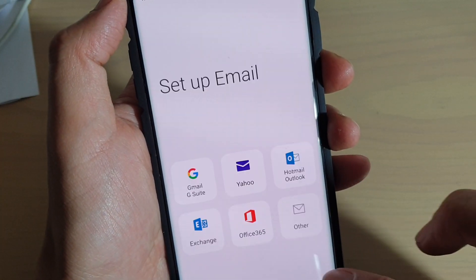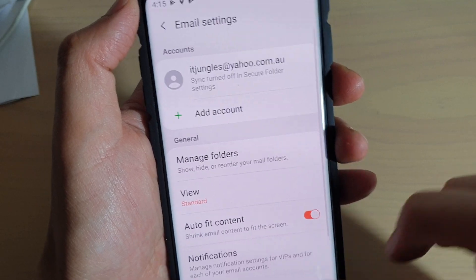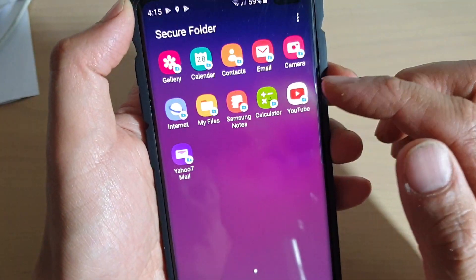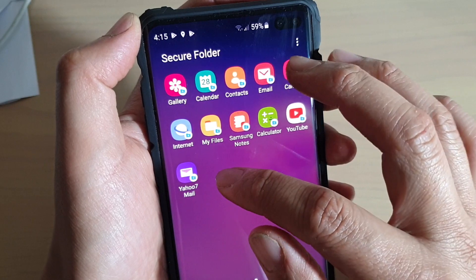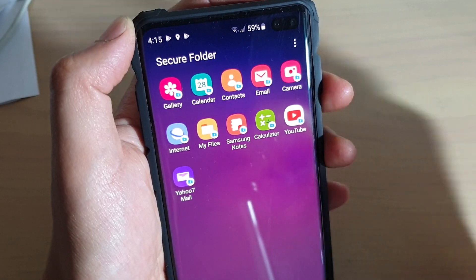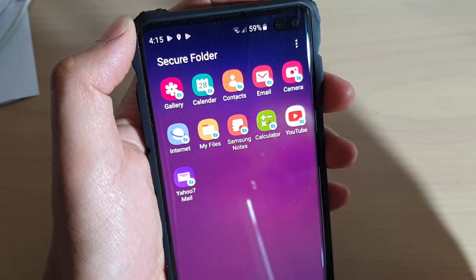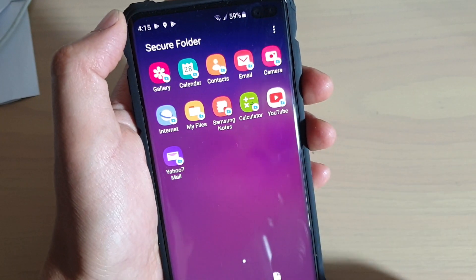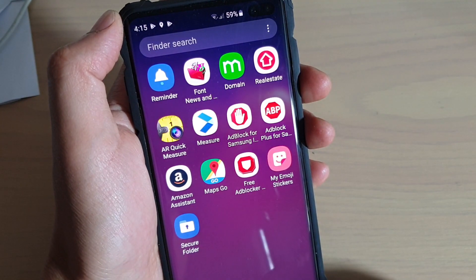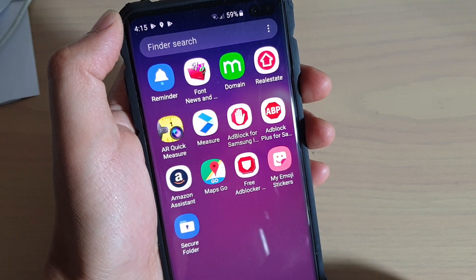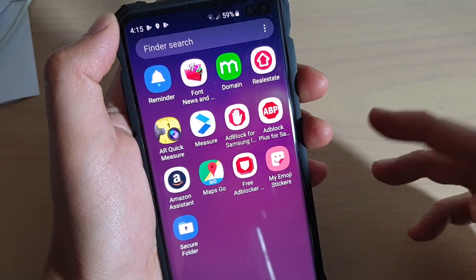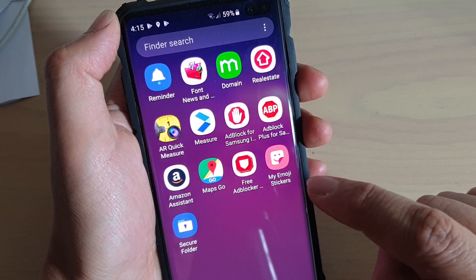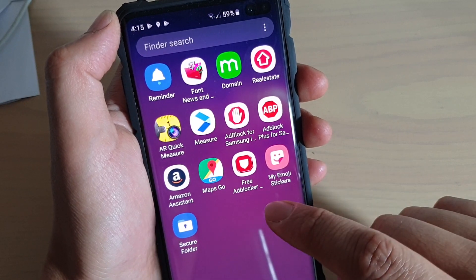If you have any other email type, you can choose 'Other.' Once you sign in, you can use the stock email app to send email, or you can install a custom email app such as Gmail, Yahoo Mail, or any other mail service you're using. So in order to attach files within the Secure Folder, you need to install the app inside the Secure Folder.